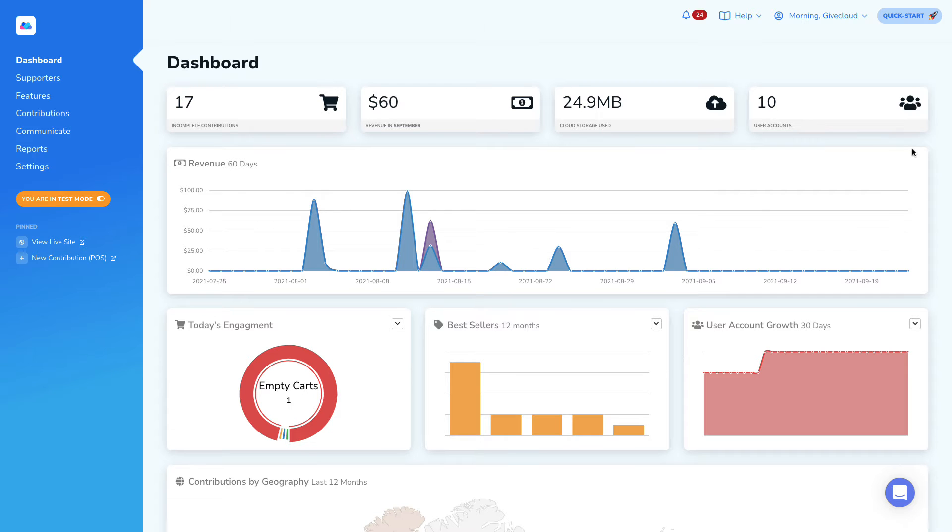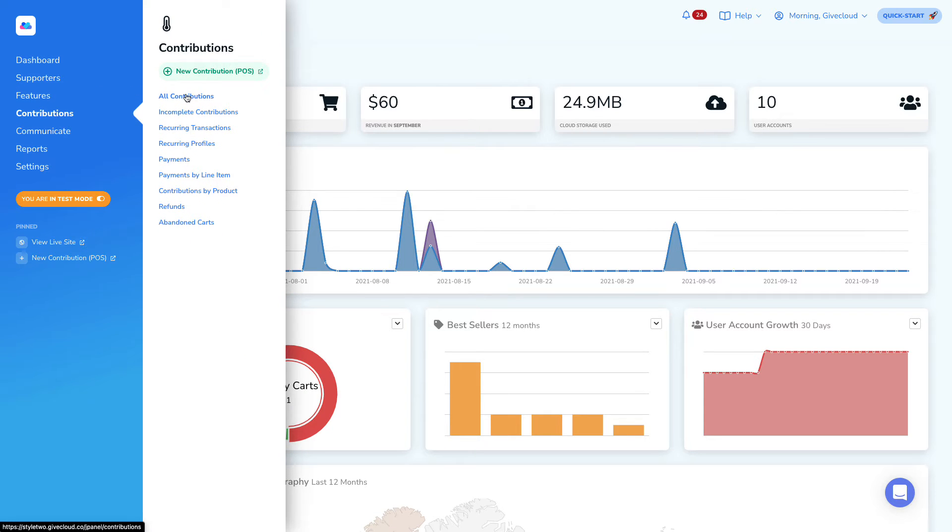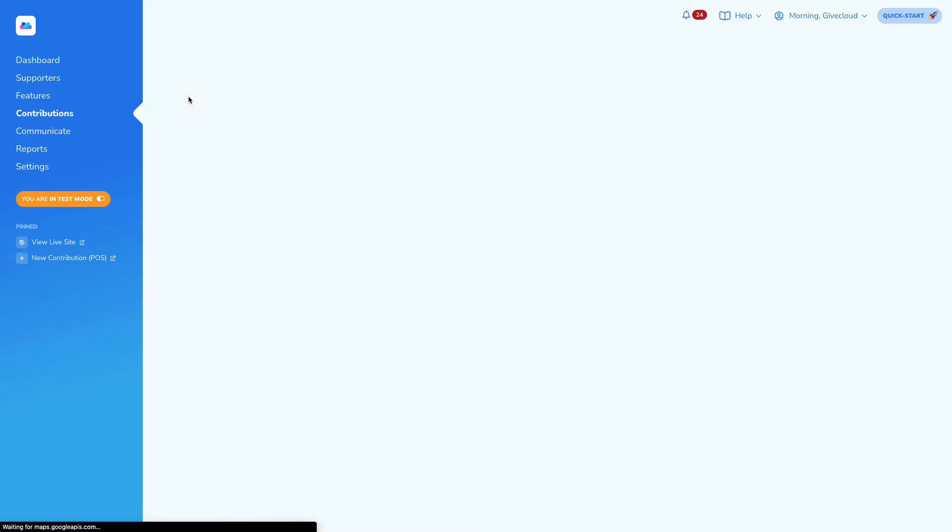The first thing that we're going to need to do is take a look at our contributions report to find a supporter who's made a contribution that's had a tax receipt associated.